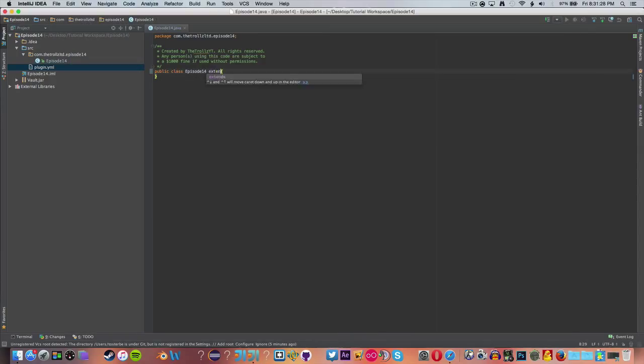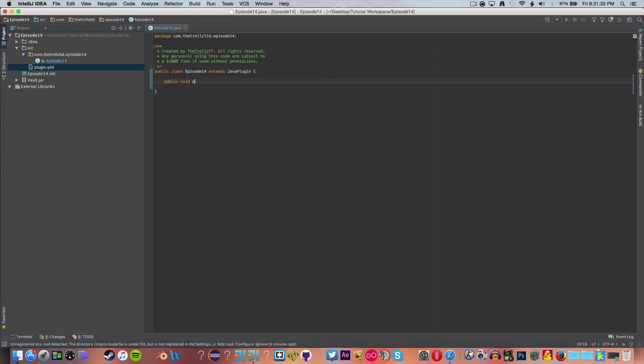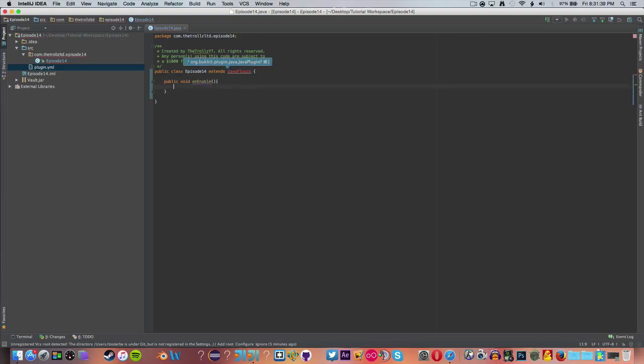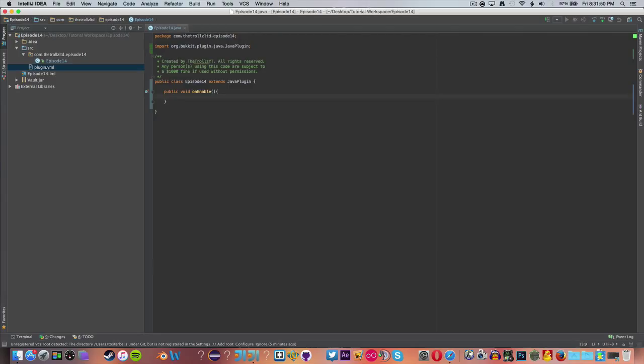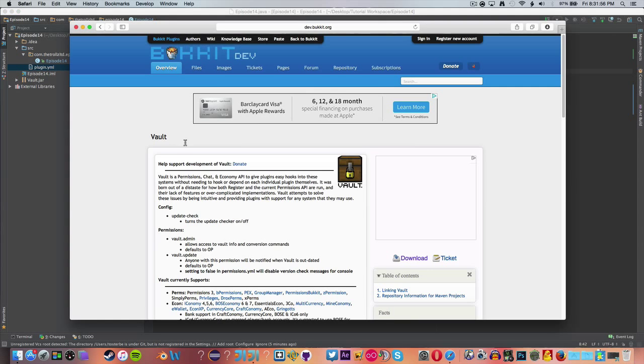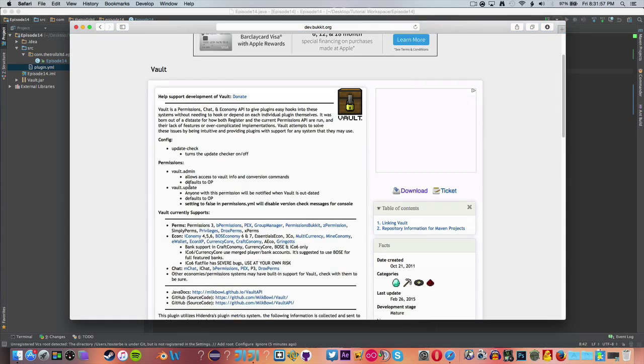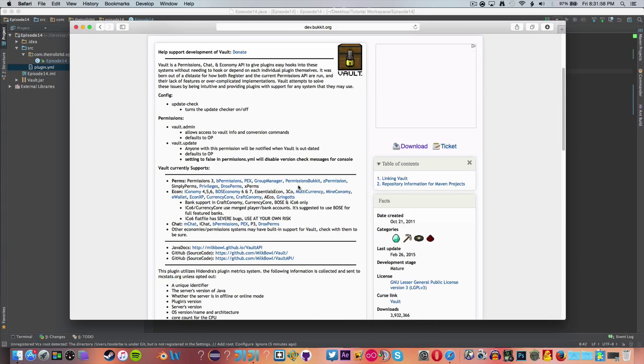Now that we've done that, we have Vault and everything done. Let's go ahead and do our basic thing here. Extend Java plugin and public void on enable. Since we have a depend Vault in here, we don't need to add some lines of code that disables the plugin. It will automatically disable if no Vault is found on the server.